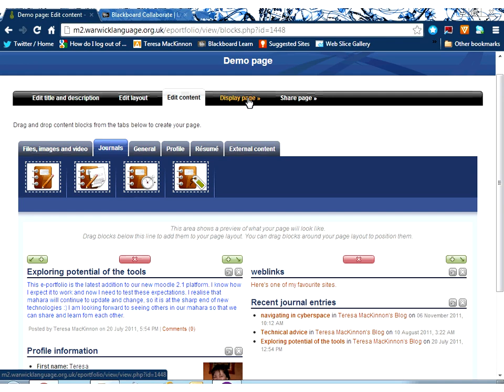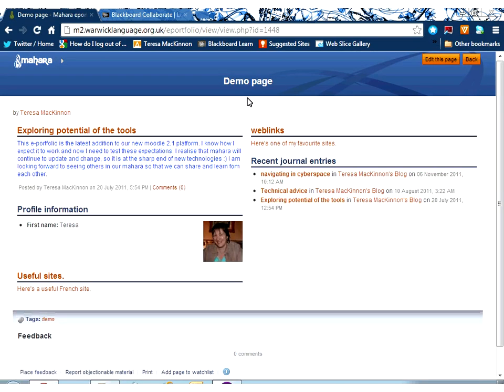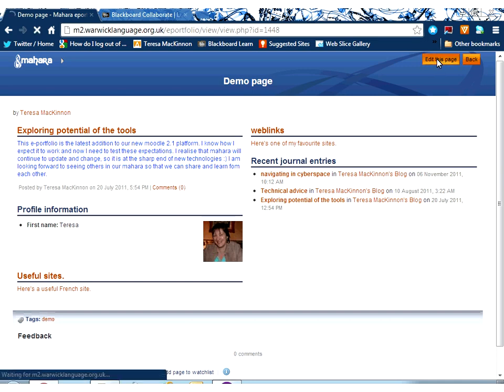Now, if I want to see what that looks like as a page, rather than in edit mode as I am at the moment, I'm going to click display page, and that will show me what my page looks like.